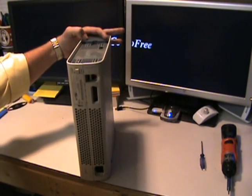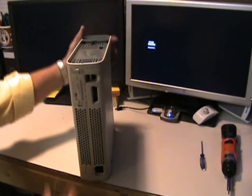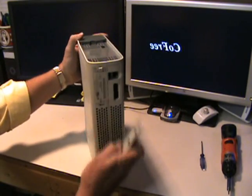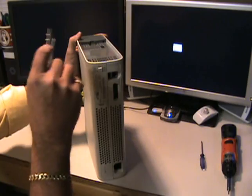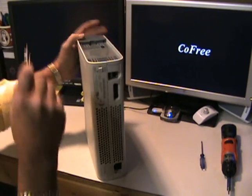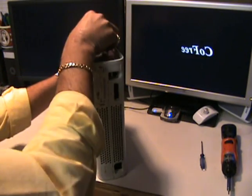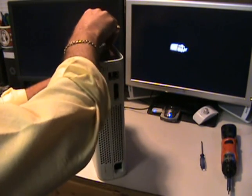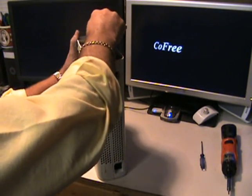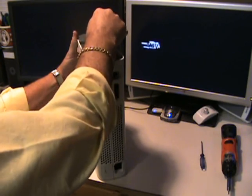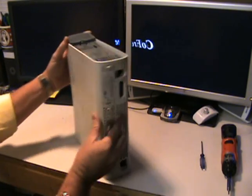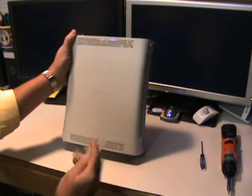There's two small holes on the left and right side. Take your opening tool going towards the outside of the case. Once it's in, pull it in and it'll release the clip.